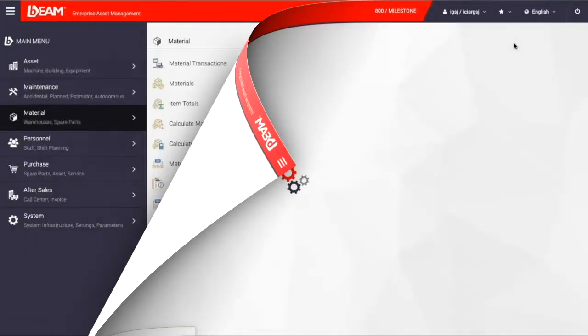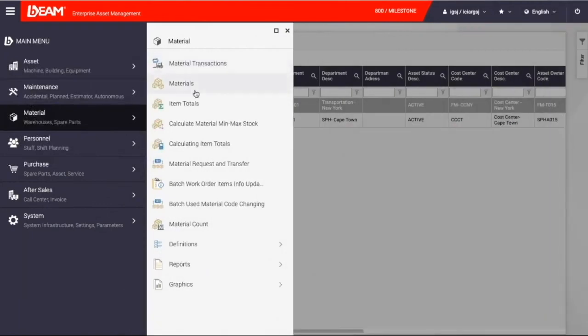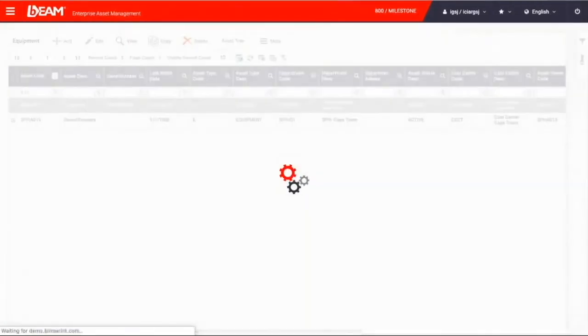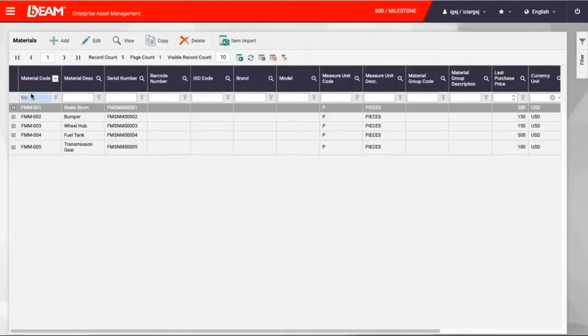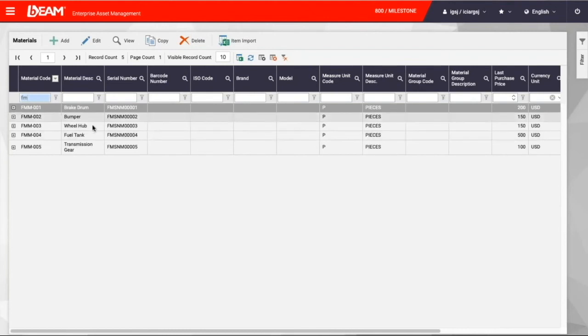Now, let me share some information about spare part module of Beam. As I mentioned earlier, Beam brings three things together: man, machine, and material. Material is critical because you need spare parts to perform any maintenance operation on your fleet.